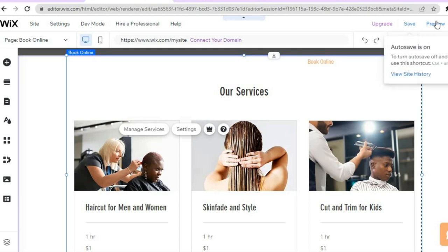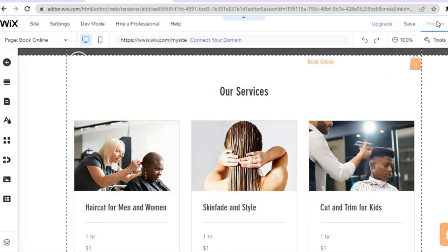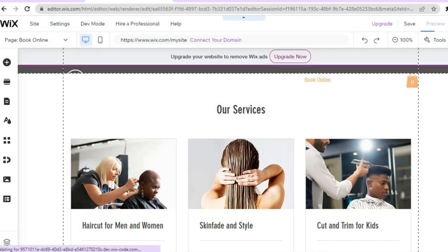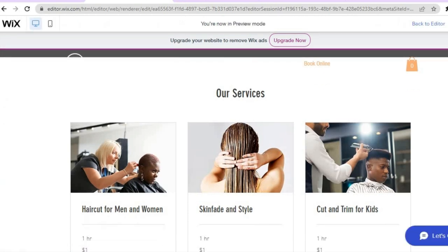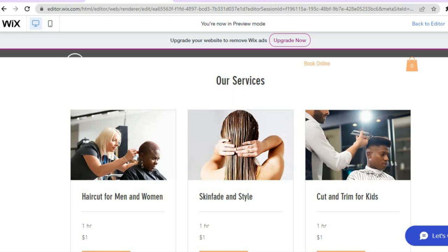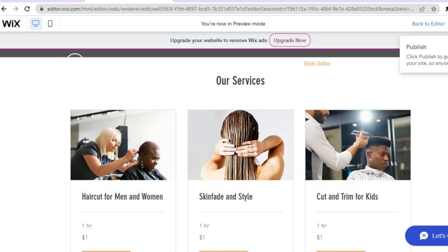After saving, go back to the main page and tap 'save.' You can also preview your changes by tapping 'preview' in the top right hand corner to see how the service page looks live. Once everything is to your liking, tap 'publish' and your website will be live. Hope you found this tutorial helpful and informative — if you did, be sure to hit the like button and subscribe.